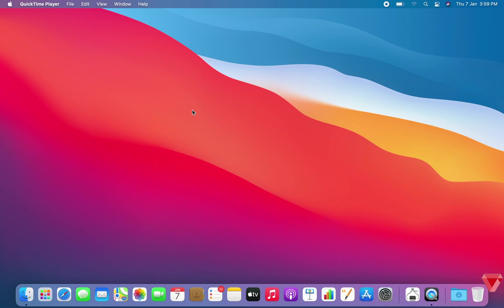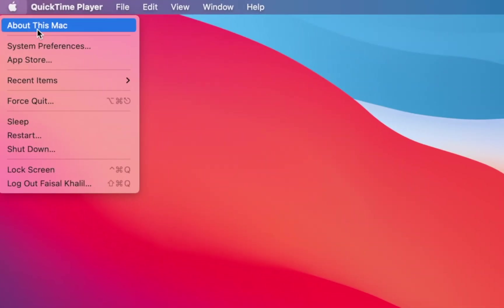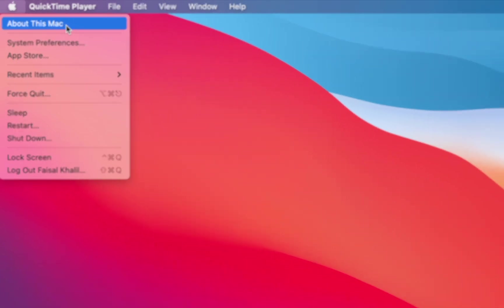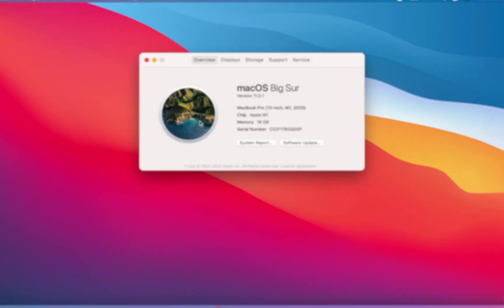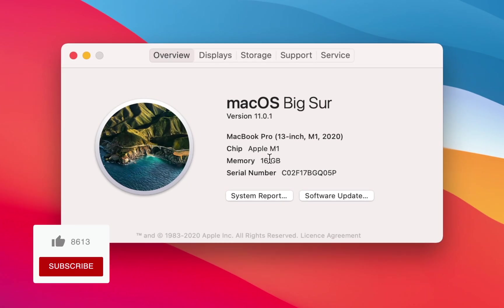One of the first things you should do when setting up a new MacBook is check for software updates. Click on the Apple logo on the top left corner, select About This Mac. This is where you can find all the information about your model and configurations.